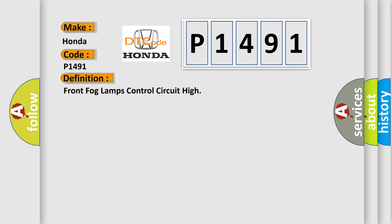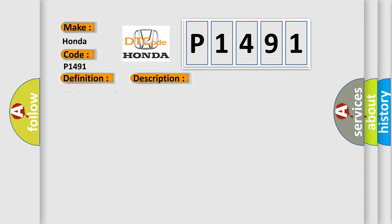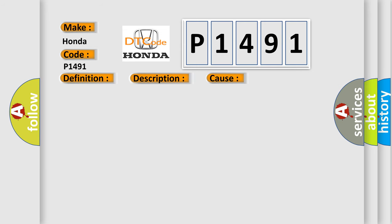And now this is a short description of this DTC code. The battery voltage must be between 9 to 16 volts. Front fog lamps must be on. This diagnostic error occurs most often in these cases.